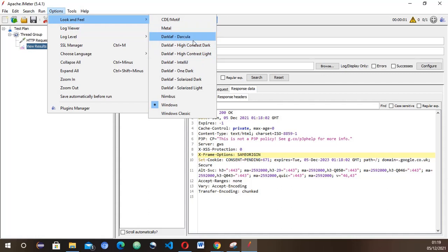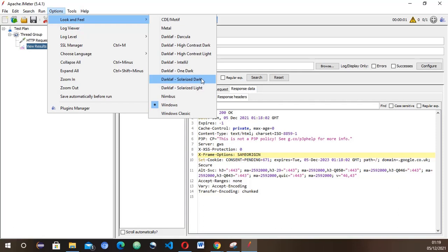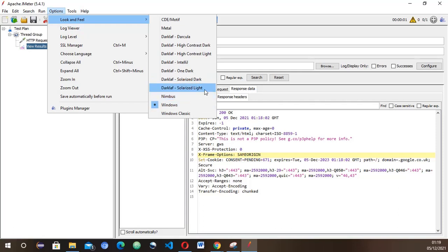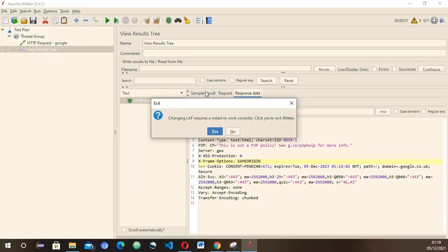You've got Darcula, high contrast dark, high contrast light. If you like using IntelliJ, the one maybe you're developing in IntelliJ or you're doing automation, then you've got One Dark. You've got Solarized Dark and Light, and Nimbus. Let's just try the Solarized Light.